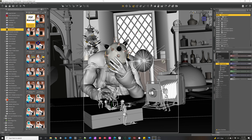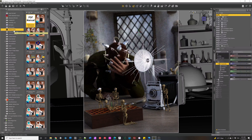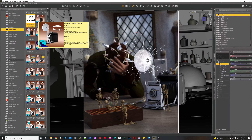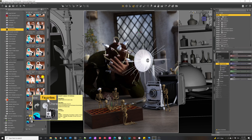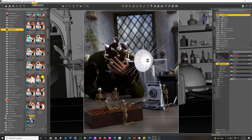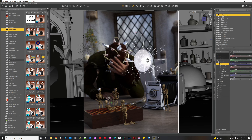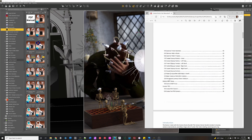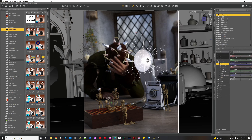If you come into DAZ Studio after installing all four products, under Scripts > RiverSoftArt > Camera Doctor, you'll have 25 different icons. One is a script for installing all of the scripts under your Favorites menu, one is for bringing up the manual, and the others are the scripts themselves.